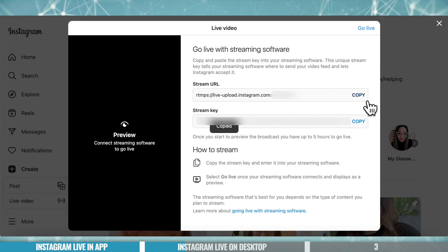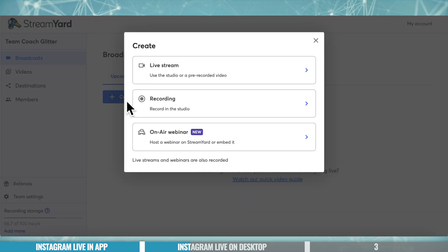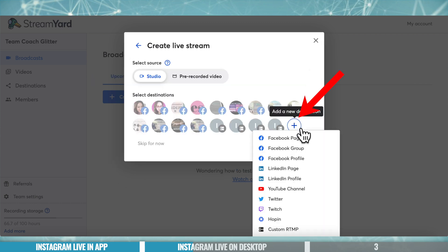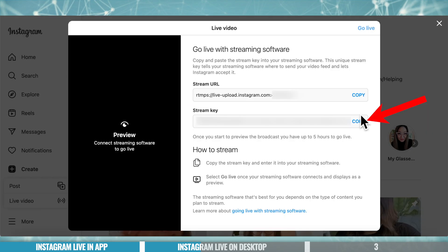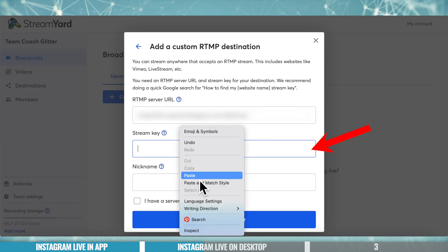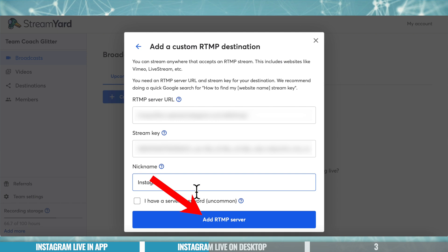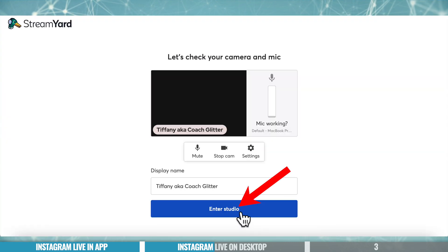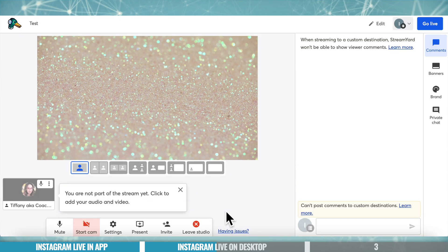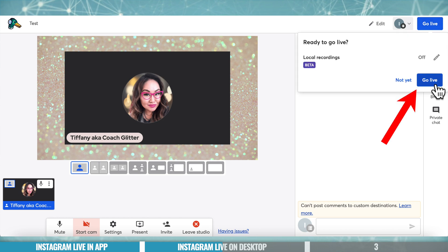You wanna copy that stream URL, open up your live streaming software — in this case Tiffany is using StreamYard. Over on StreamYard, we're creating a new broadcast, choosing live stream, adding a new destination, and coming down to custom RTMP. This process is very similar no matter which tool you're using. Then we just wanna paste in those details that Instagram gave us: our stream URL, and we wanna come back and copy over our stream key as well. For StreamYard, we can name this here as a preset — calling it Instagram — then hit add RTMP server to save that. Once those details are in, we're gonna go create broadcast, then go into our broadcast studio. From here, you'd set up your live stream as you normally would, bring in your cameras, graphics, get it all set up, and when you're ready to go live, hit that go live button in the top corner.